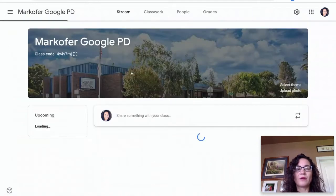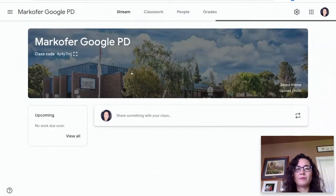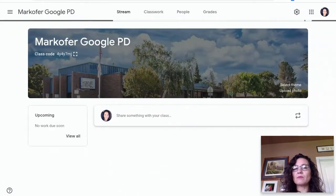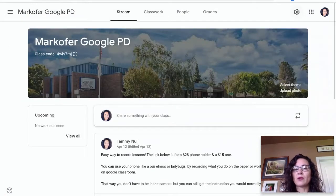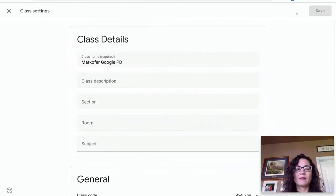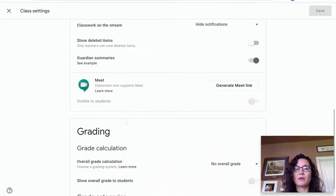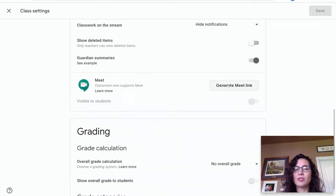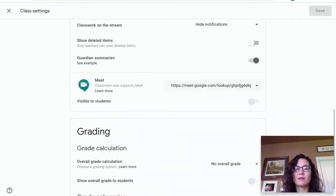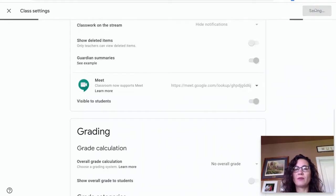So you're going to go to your Google Classroom and click on Settings. You'll scroll down to General. The very first time you do this, you need to click Generate Meeting Link. Once you've done that, you click Save.